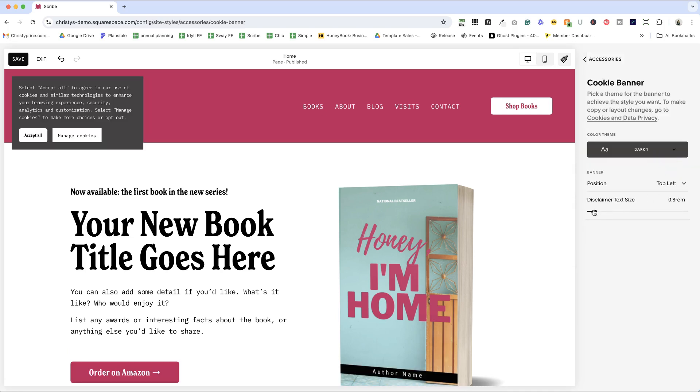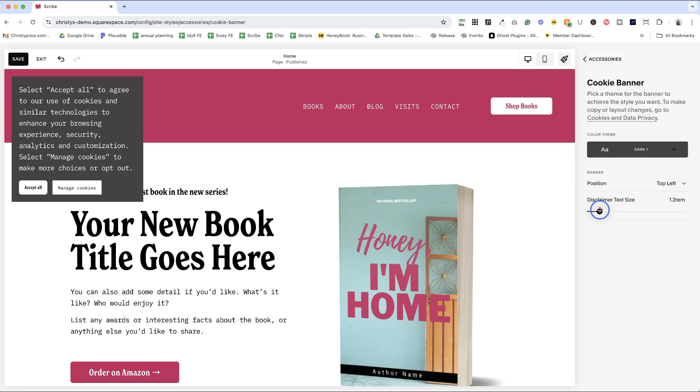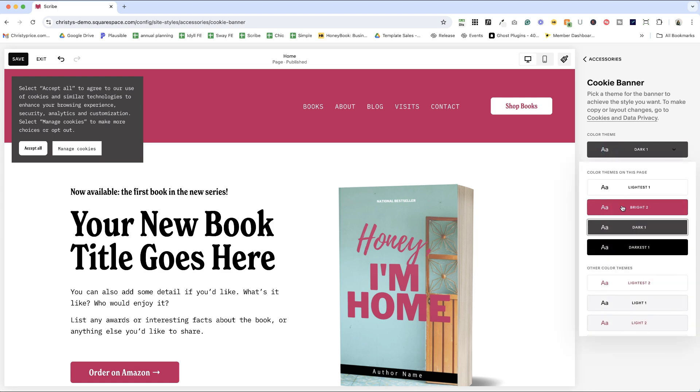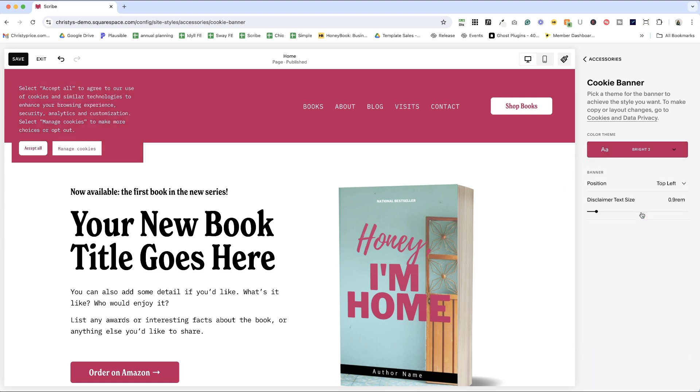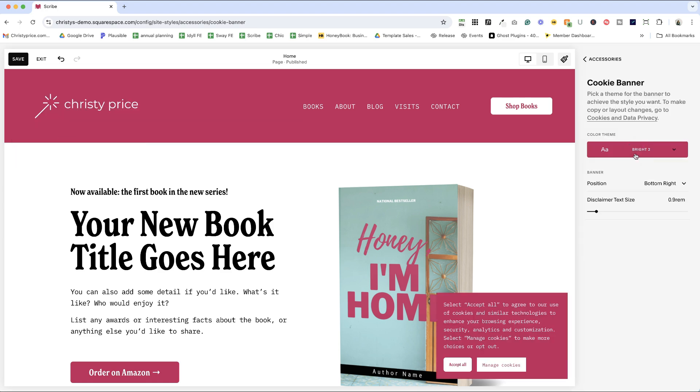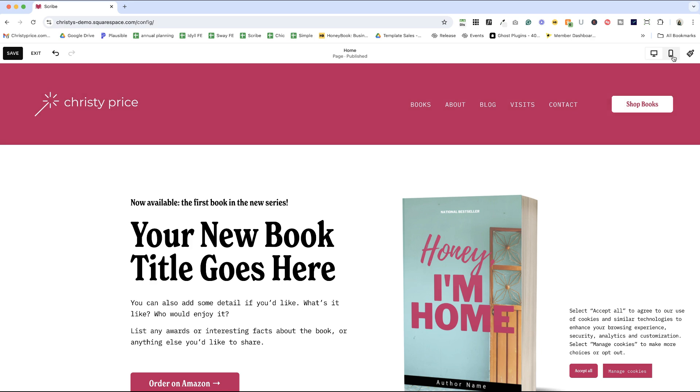You can edit the colors for your color theme through the styles colors panel just like before. The banner will display the theme's background, text, and button color, and there's also an option to edit the toggle color in the manage cookies pop-up.